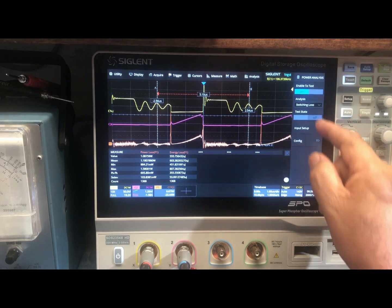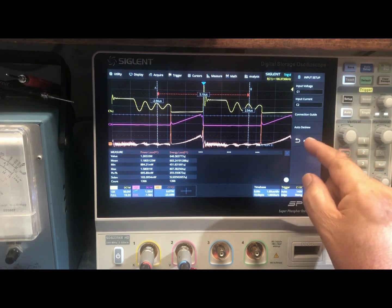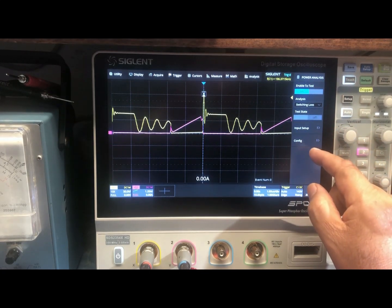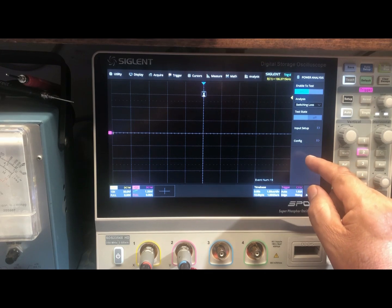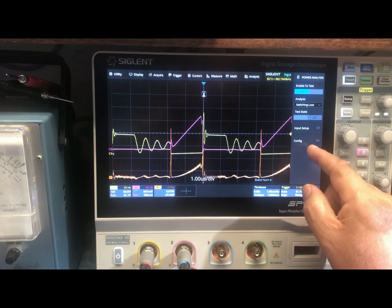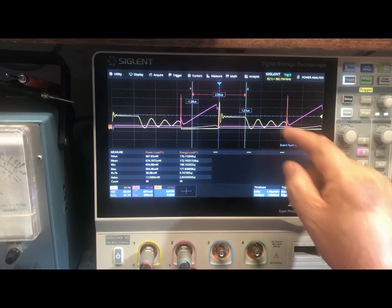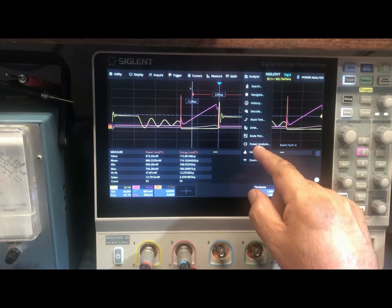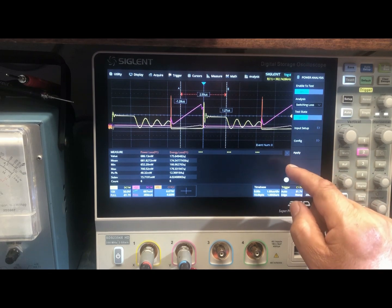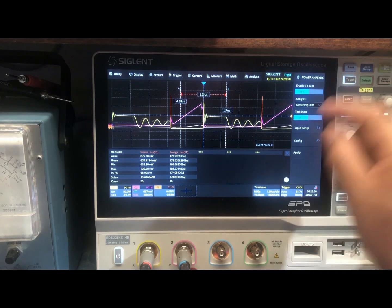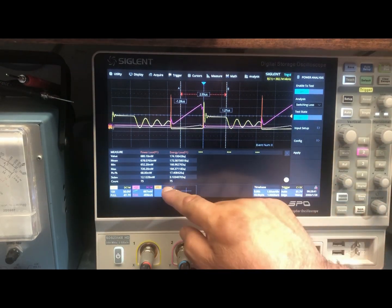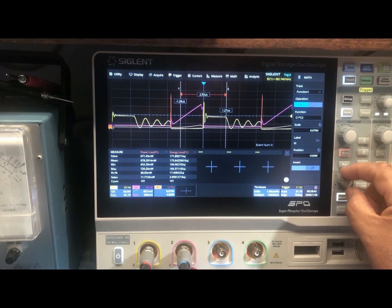Press Return, then On, then Apply. Now the settings are in, so we can press on the math function.